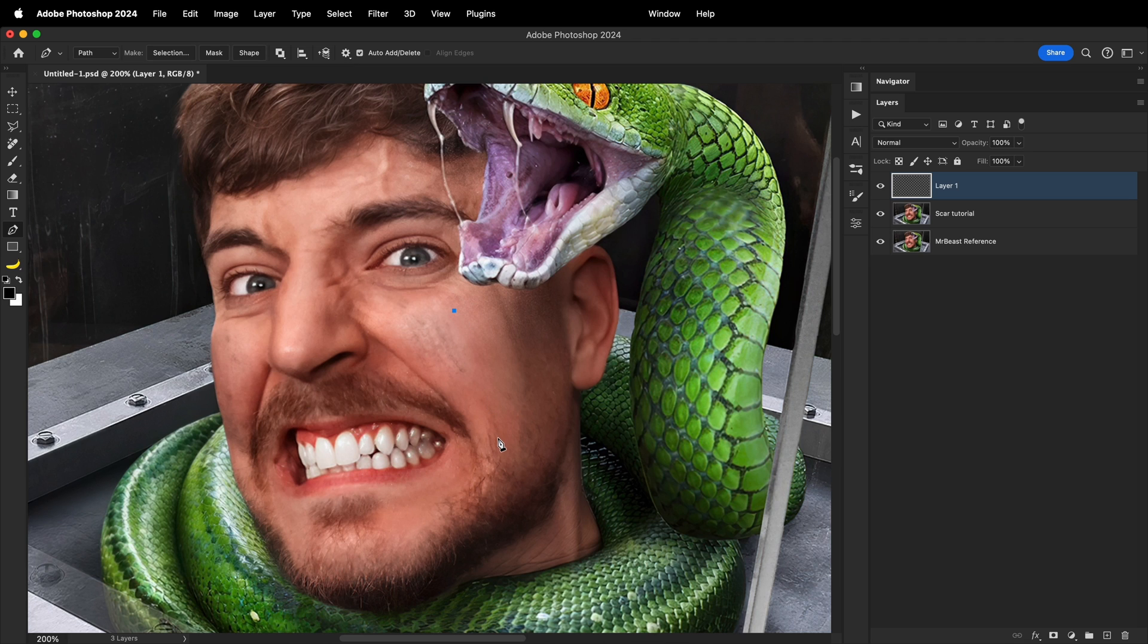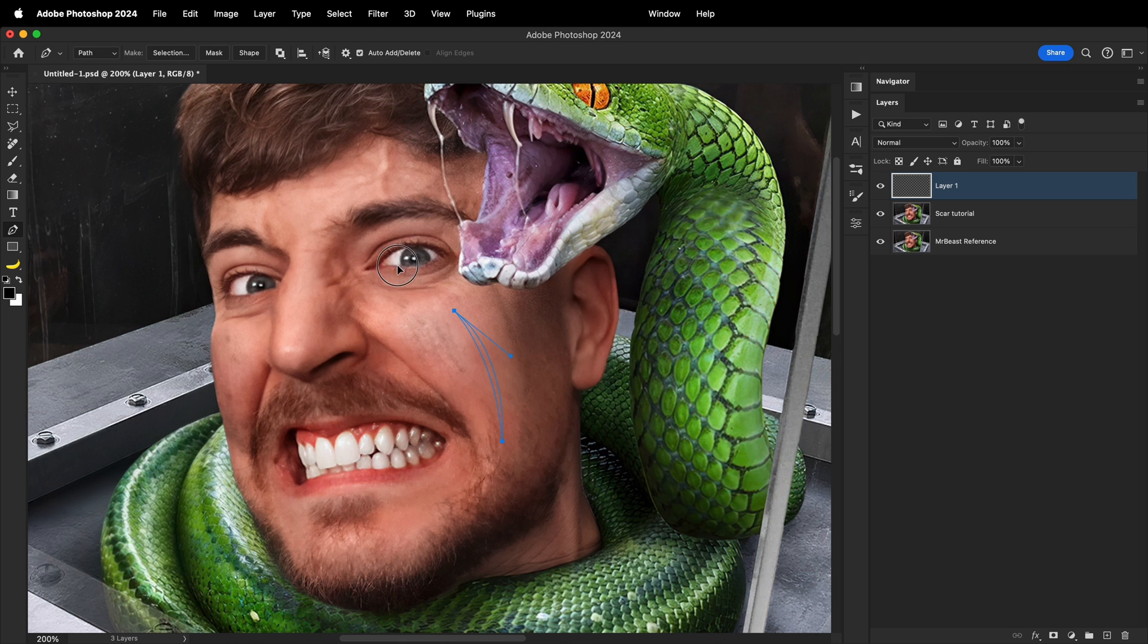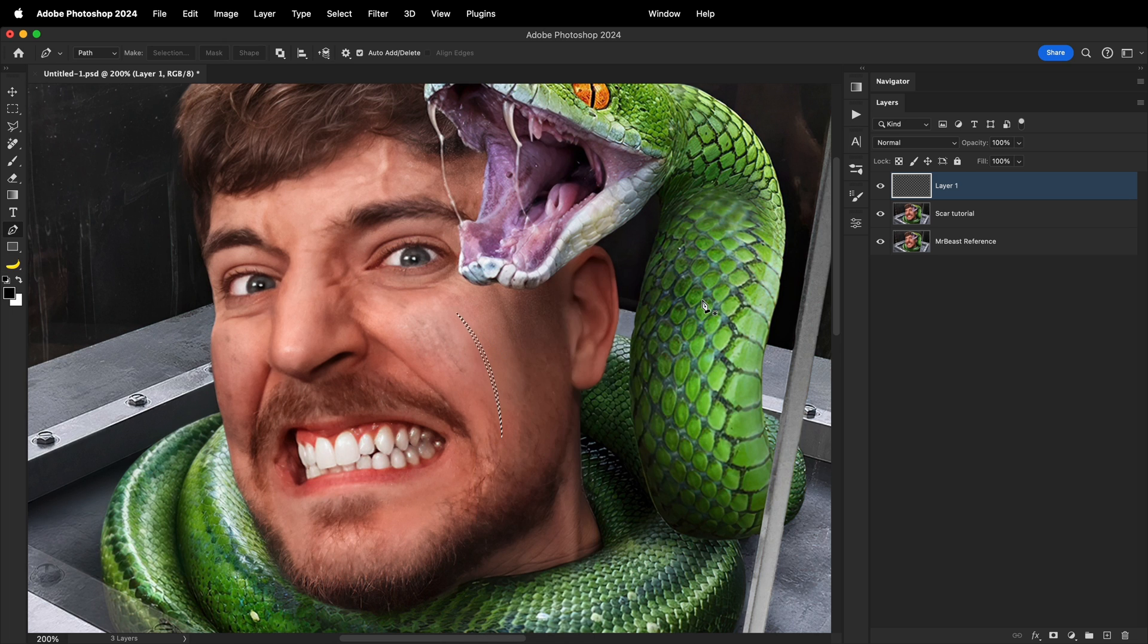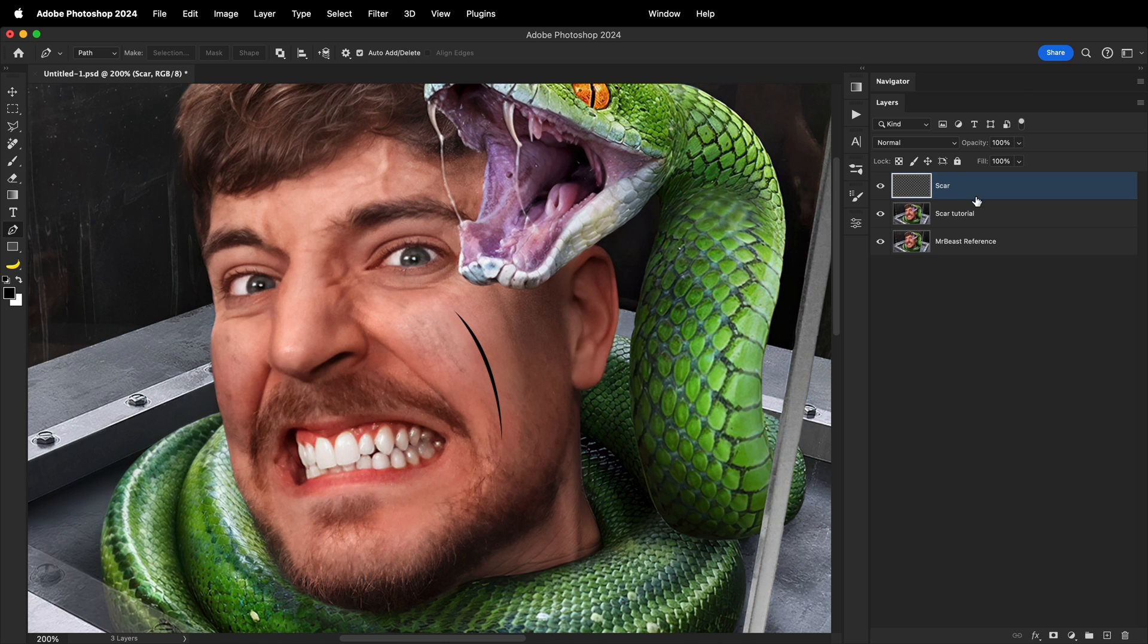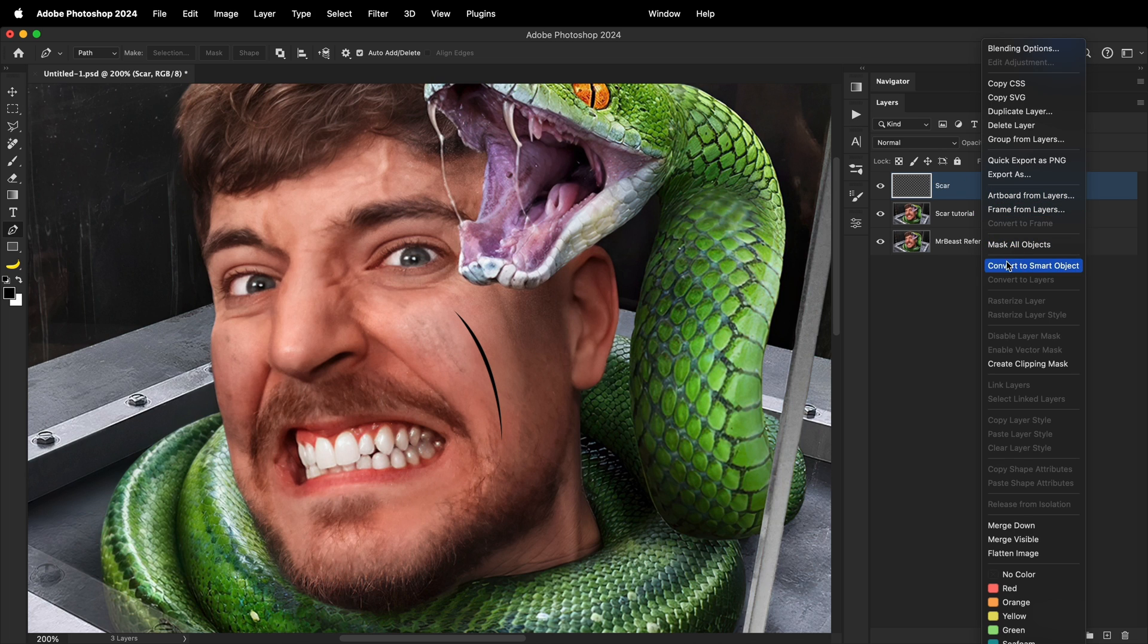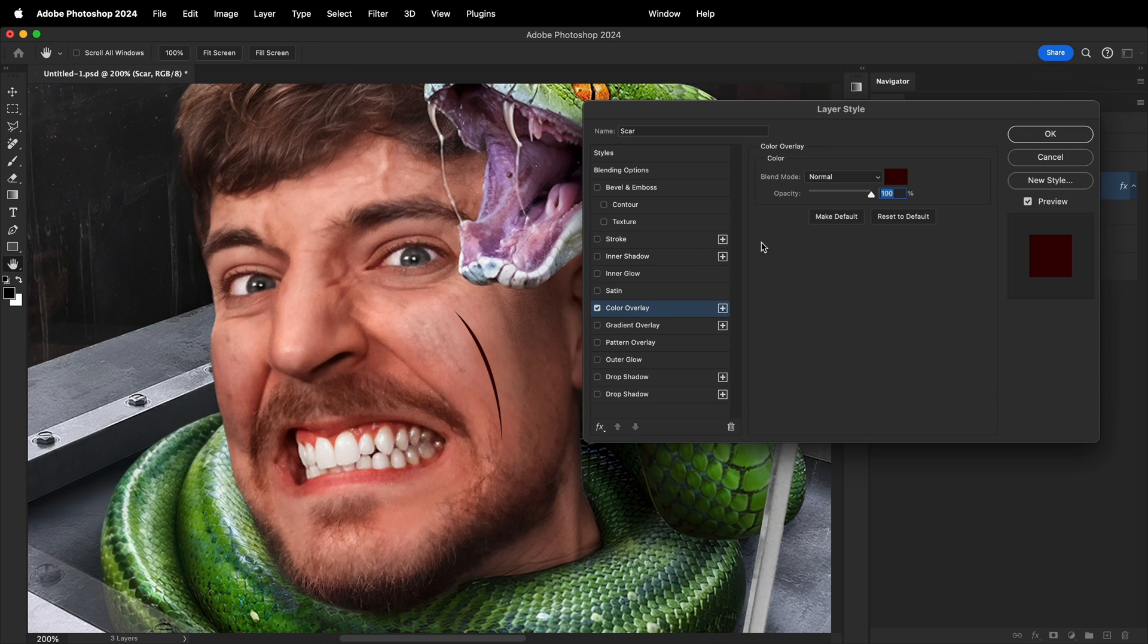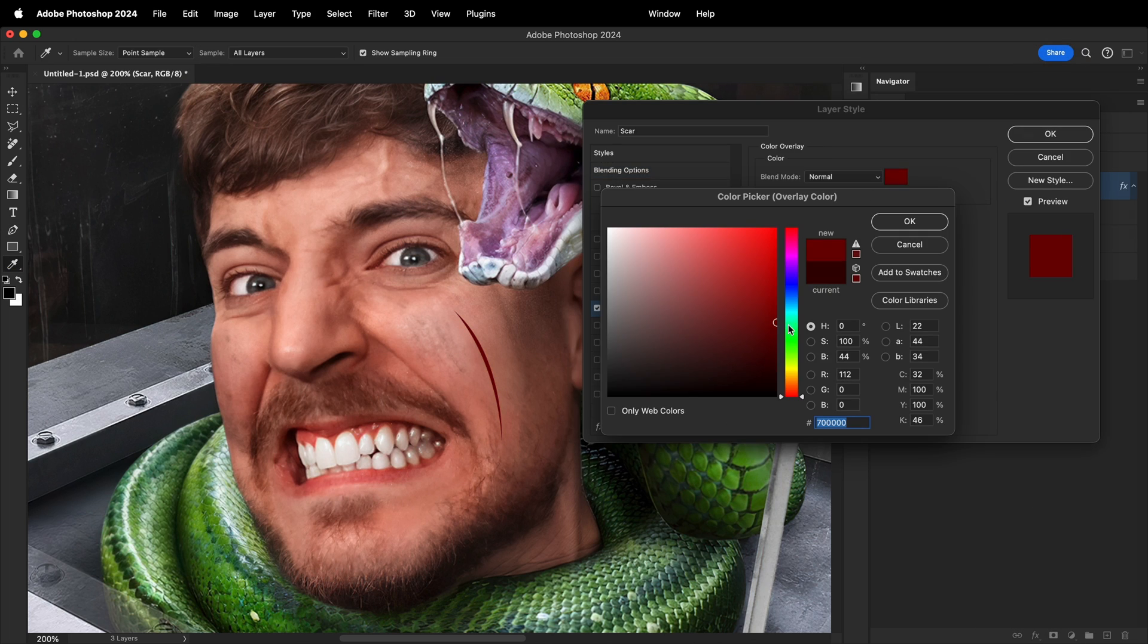First, on an empty new layer, I'll draw a scar with a clean cut. I'm using the pen tool for this, but you can also use any other tool or drawing technique to get the desired shape. I'll name the layer scar and turn it into a smart object. Inside blending options, I'll choose a dark red as a color overlay.